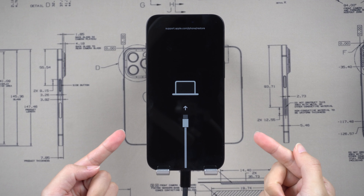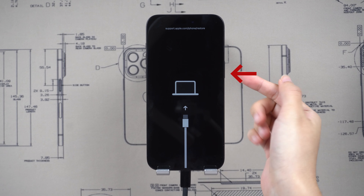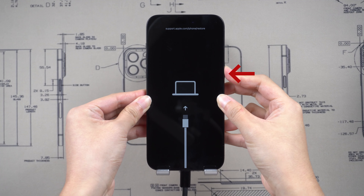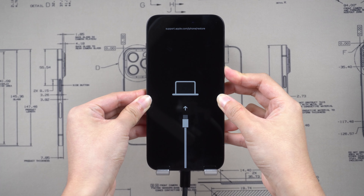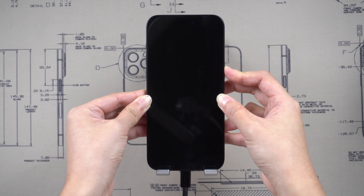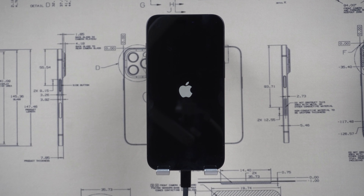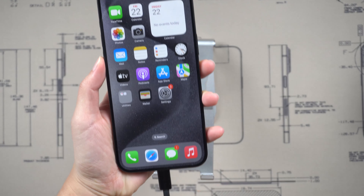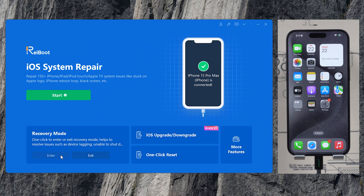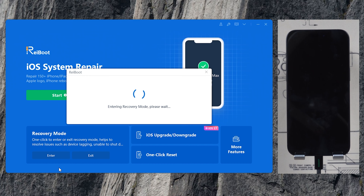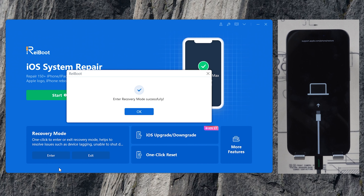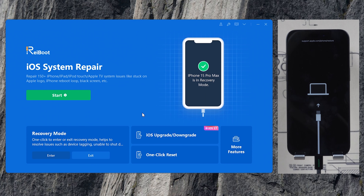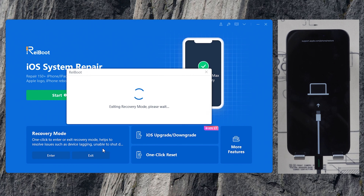To exit recovery mode, all you need to do is hold your side button until your iPhone reboots. If you find the manual way of entering recovery mode too difficult, Reboot can help you with one click. Just connect your iPhone, then click Enter Recovery Mode on Reboot — it will put your iPhone into recovery mode within seconds. To exit recovery mode on Reboot is also with one click. Super easy, you can try it.